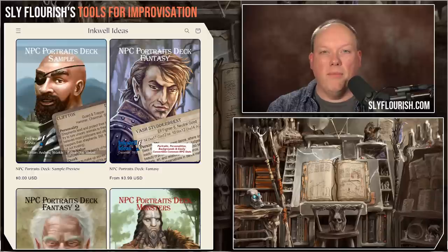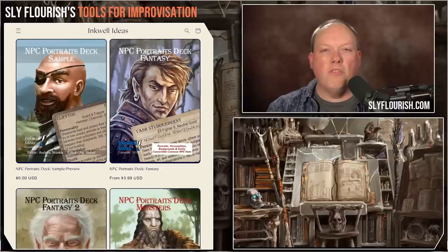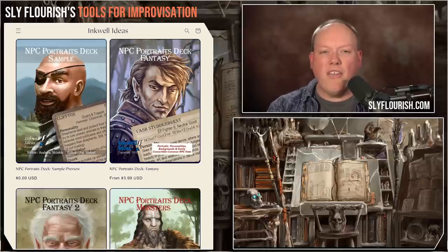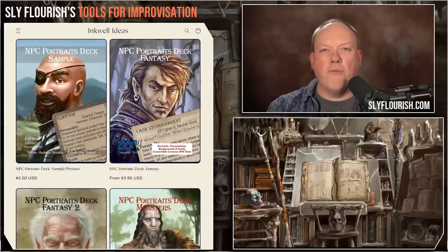Now, along with random names, having portraits for NPCs can be a very powerful aid, both in person and online. My friend Joe at Inkwell Ideas has put together a bunch of different decks of NPC portraits. These have NPC details on one side, but more importantly, a good picture of the NPC on the other side. Having a couple of these decks on hand — again, both physically or virtually — is a great way for us to tie a face to a name any time we're generating an NPC.